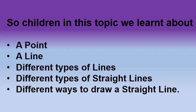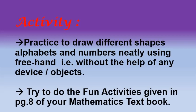I hope you enjoyed all the activities that we did today. Following are the activities that you have to do at home. Practice to draw different shapes, alphabets and numbers neatly using free hand. That is, without the help of any object. The second activity is, try to do the fun activities given in page number 8 of your mathematics textbook. So, children, do all the activities and have great fun revising lines.